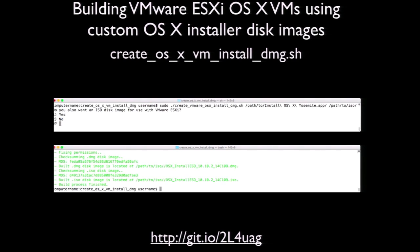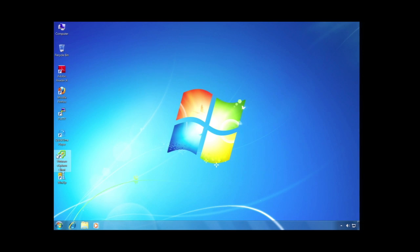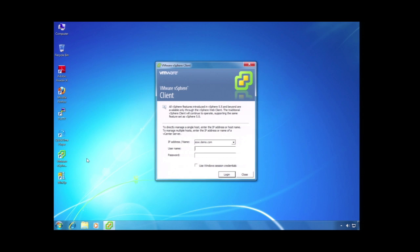One of the functions built into the custom OS X installer build script is the option of creating an ISO disk image for use with ESXi. Selecting that option creates two disk images: one for VMware Fusion and one being an ISO for ESXi. You can use the ISO as an installer disk for an ESXi VM, much like you could use the OS X disk image as an installer disk for VMware Fusion VMs. Let's take a look at what building an ESXi-hosted VM with a custom OS X installer looks like — in this instance, we're going to be building it using Yosemite.